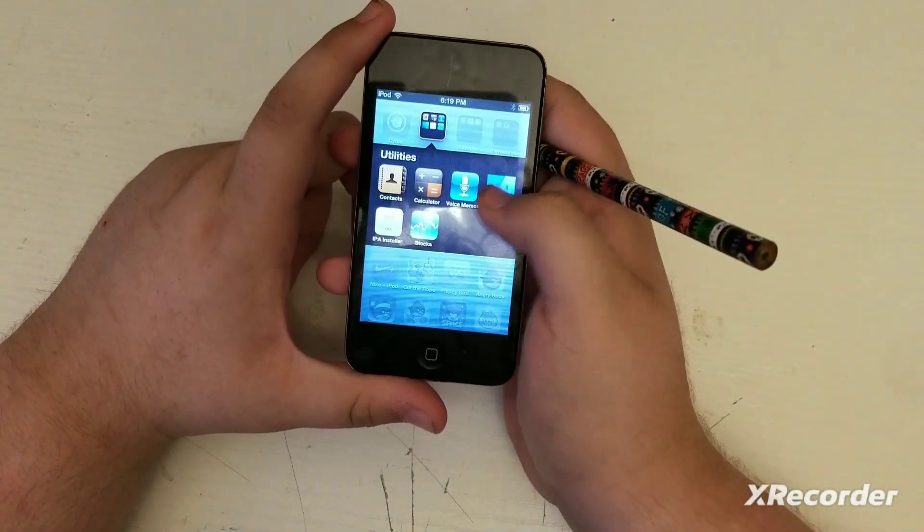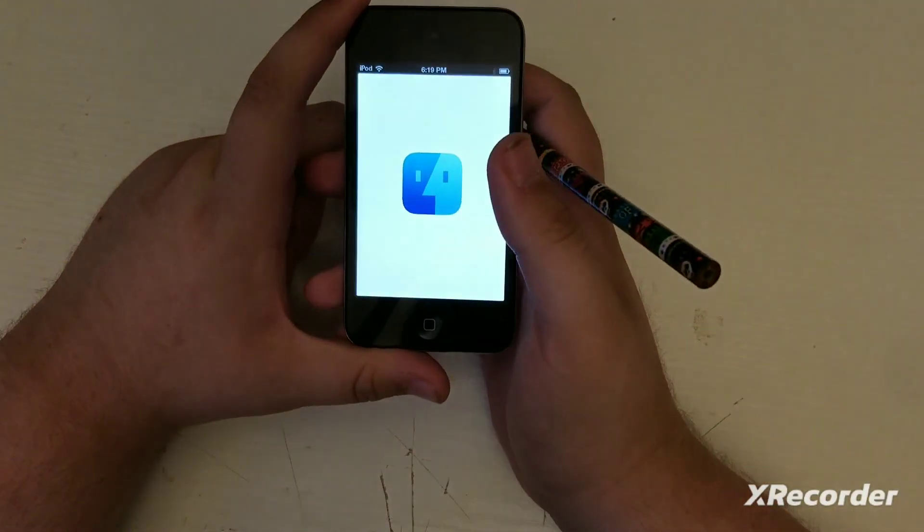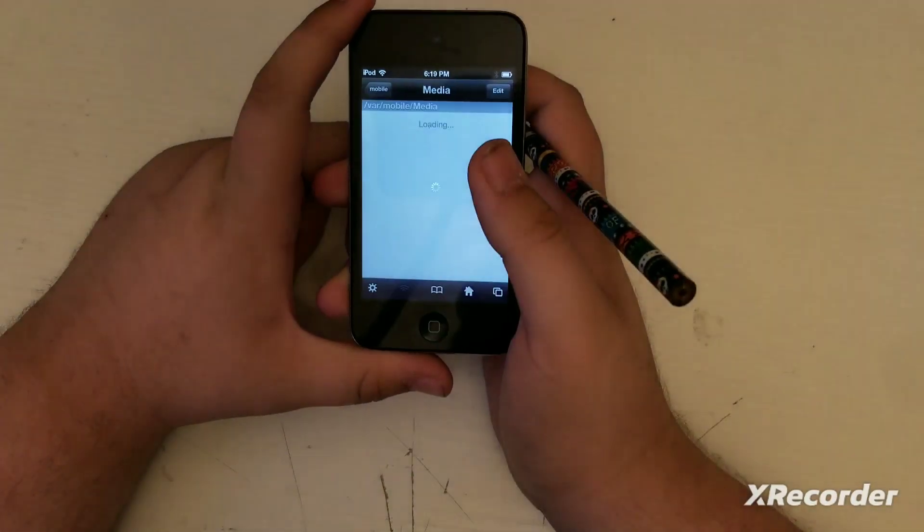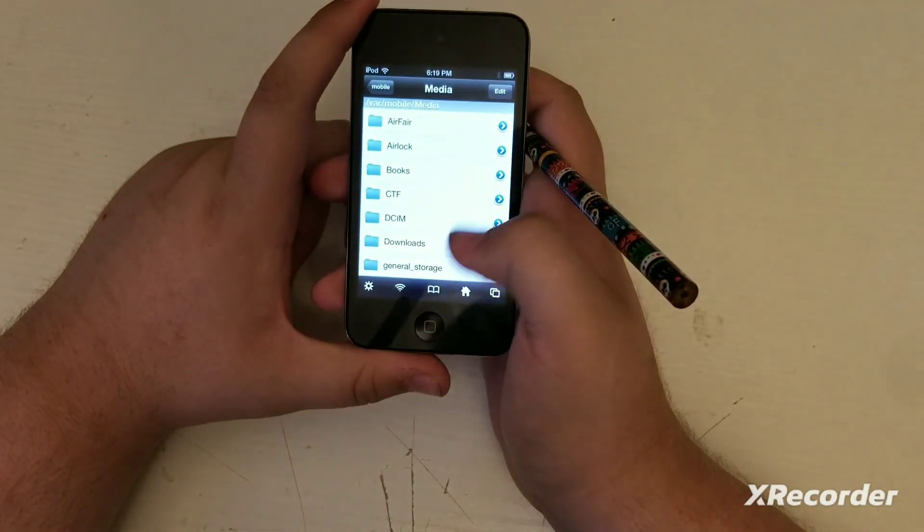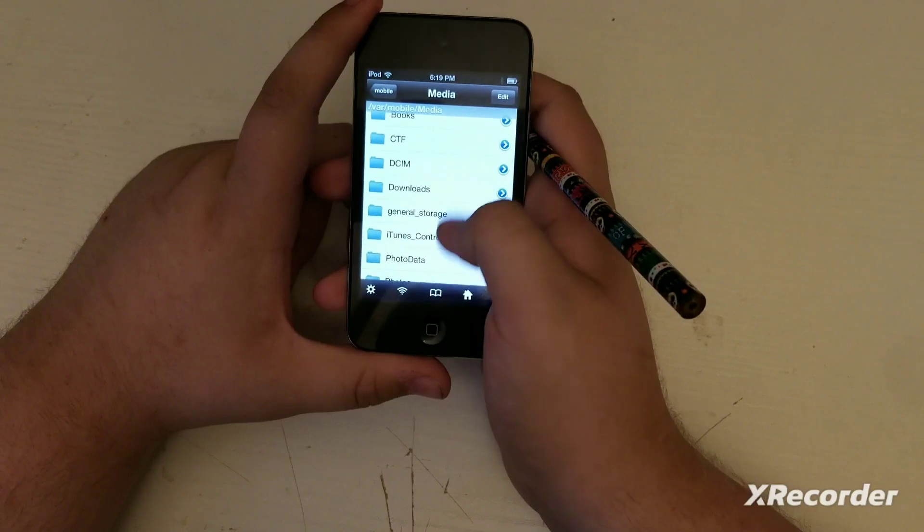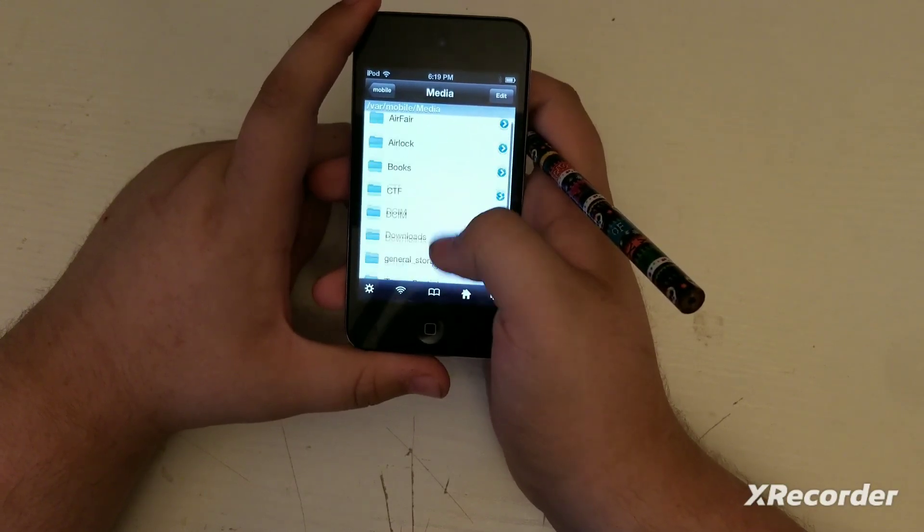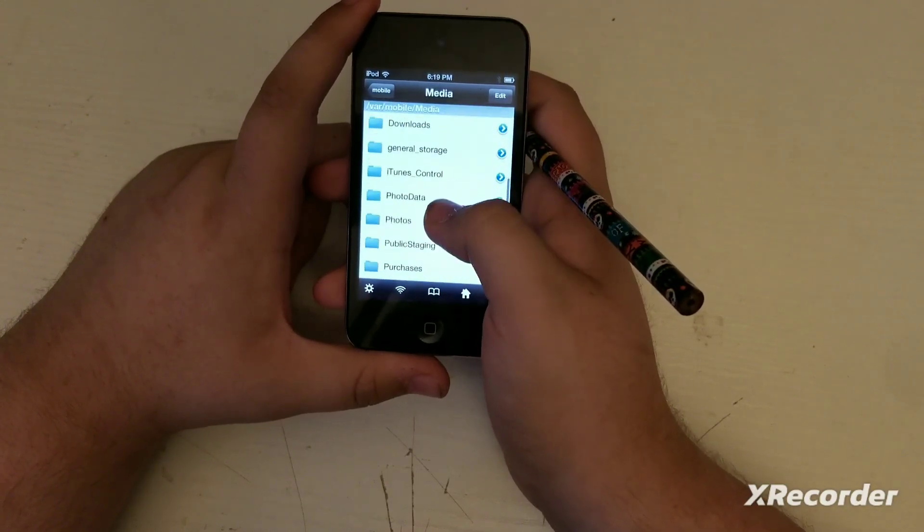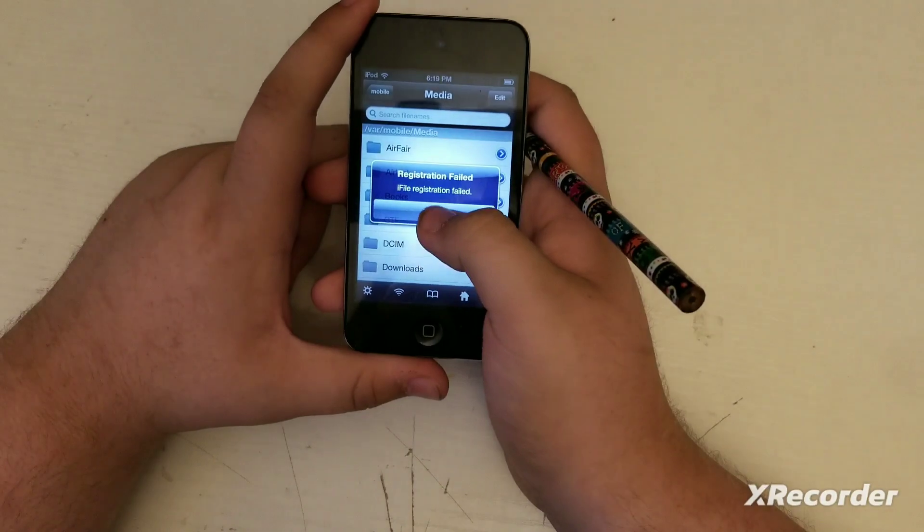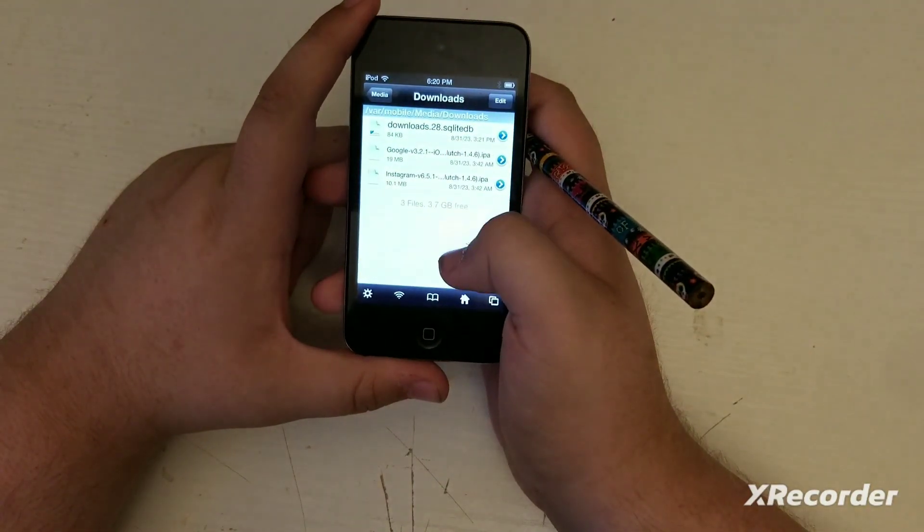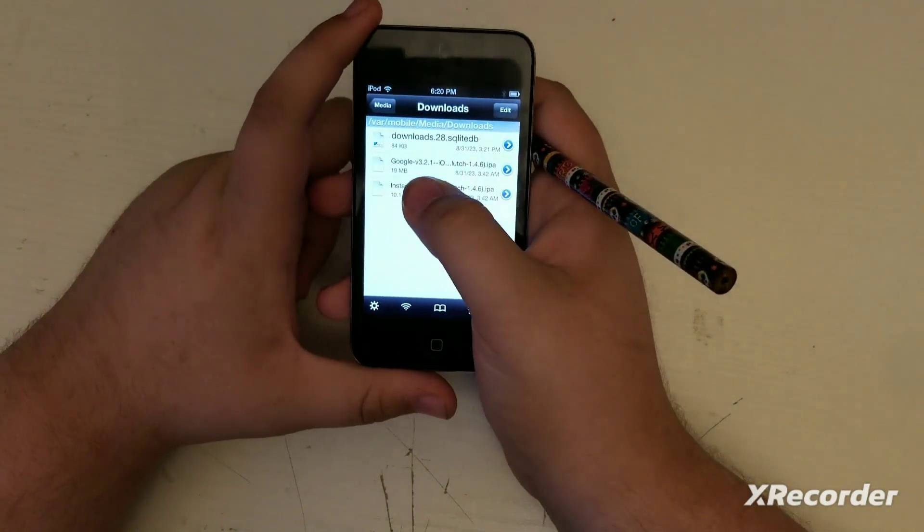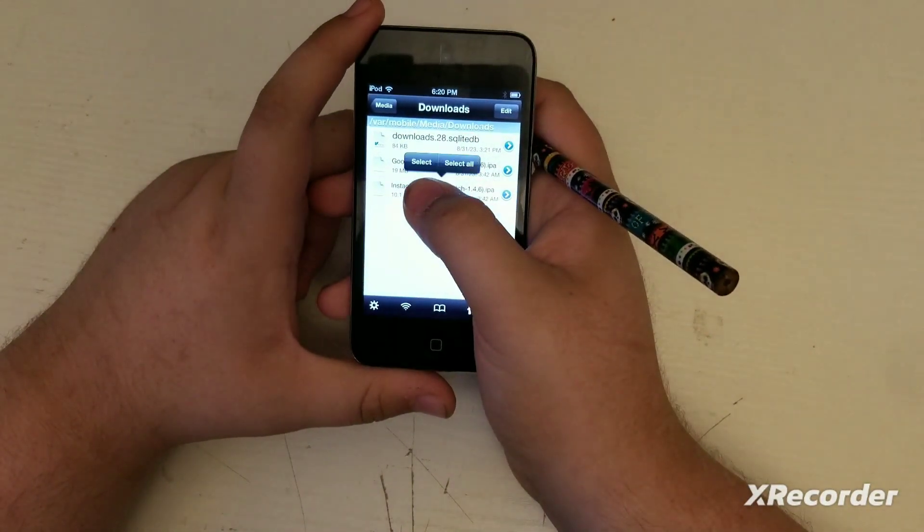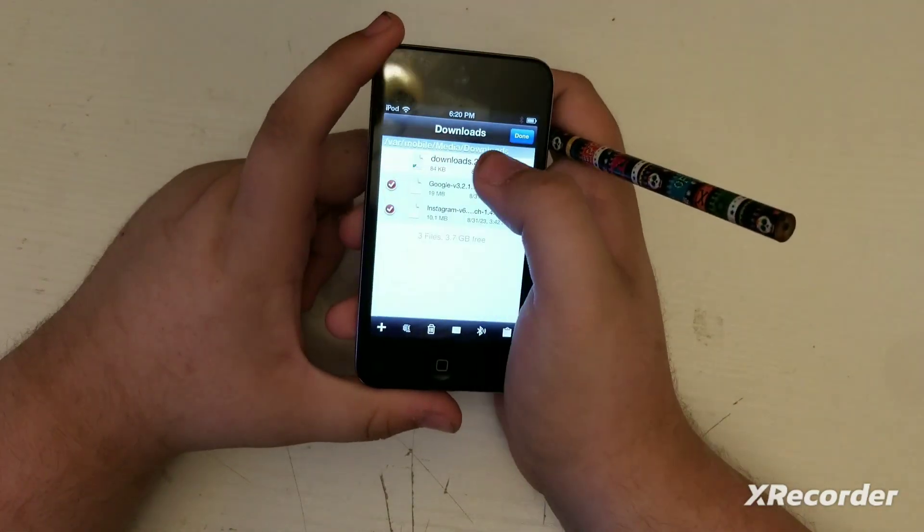iFiles. It's a pretty good app, but in Cydia you have to get a free trial of it if you want to use it for free. It's kind of like a file manager thing. Look, I have Google, Instagram IPA. If I want, I could select all, move to trash, empty trash, close.